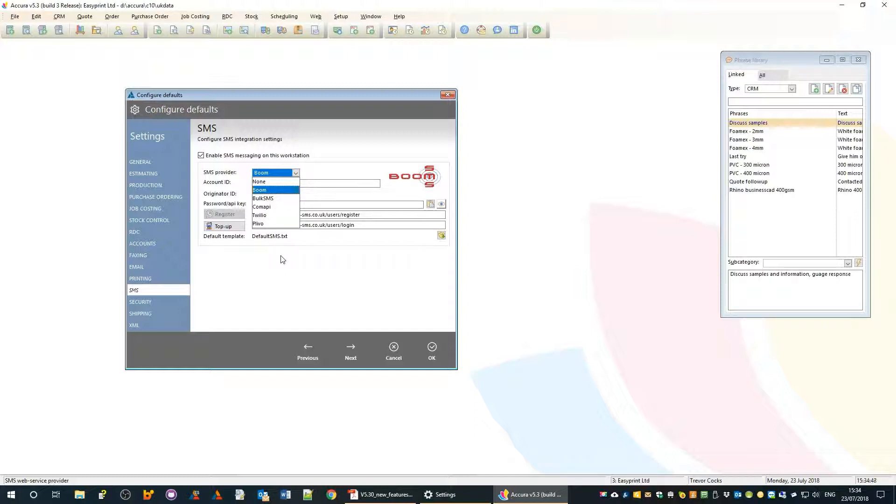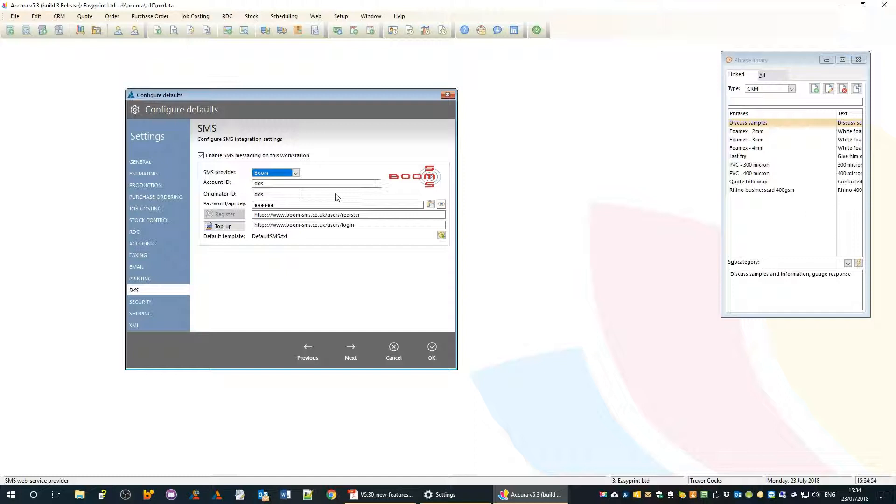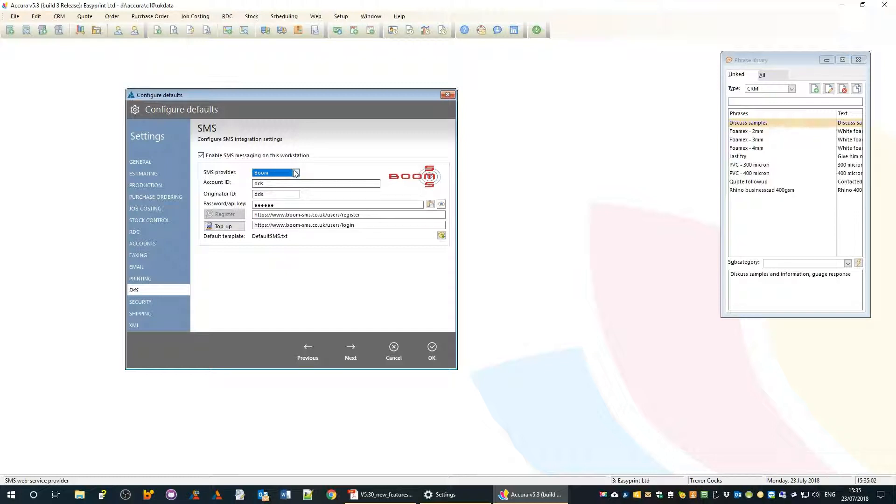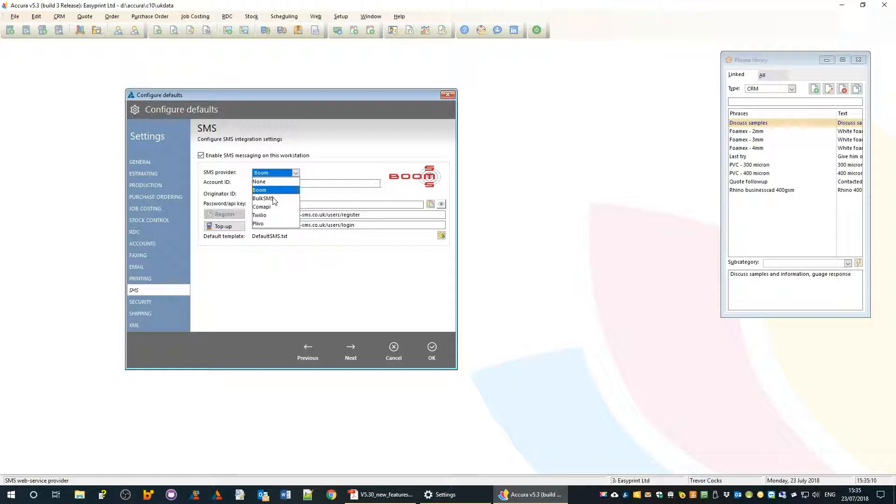They will give you an account and with that account you buy credits. Those credits can range in price according to the different providers, so you need to have a look and see which one is best for you.